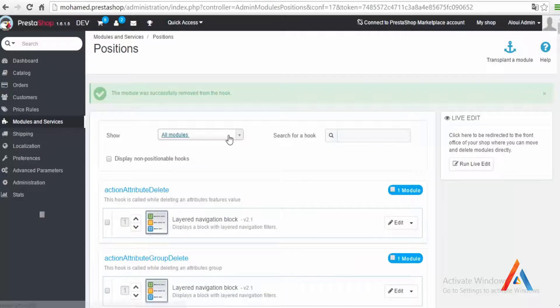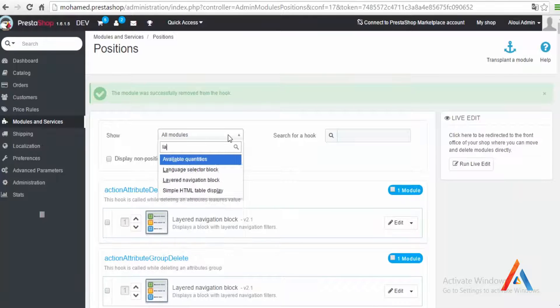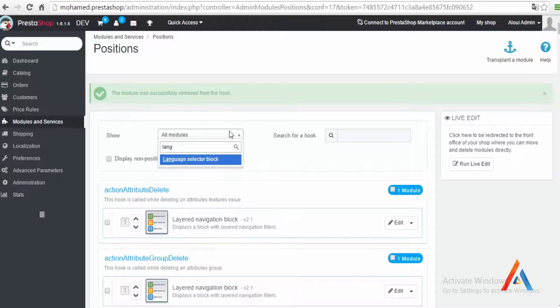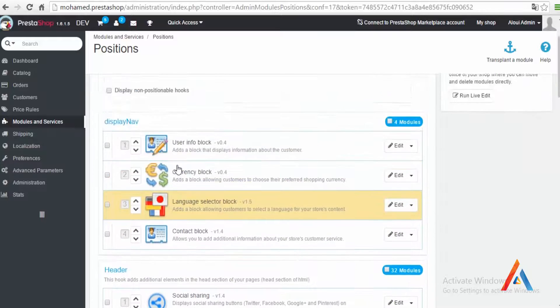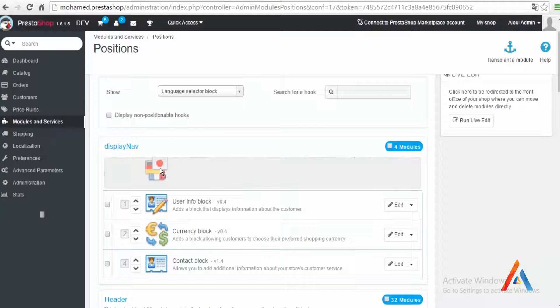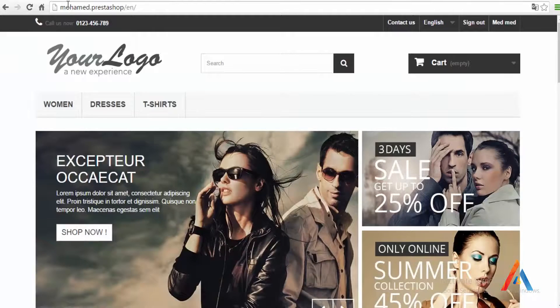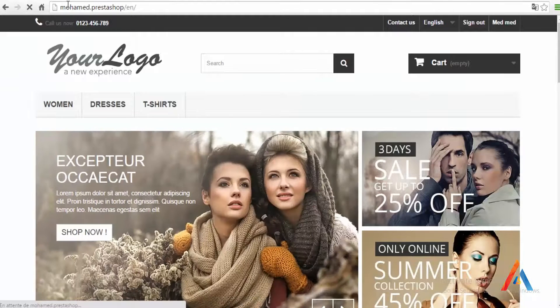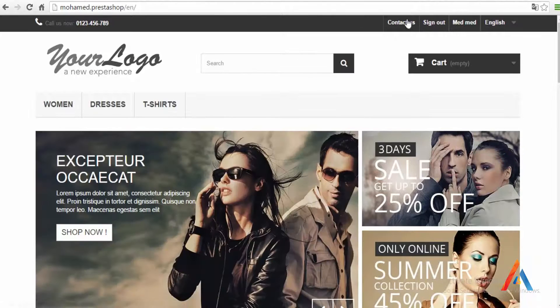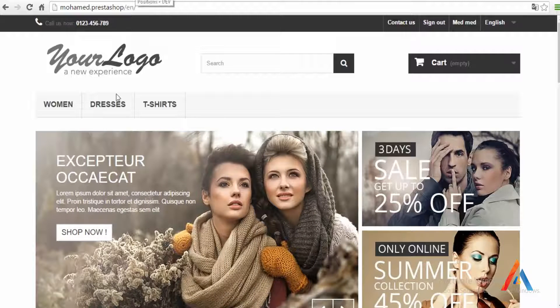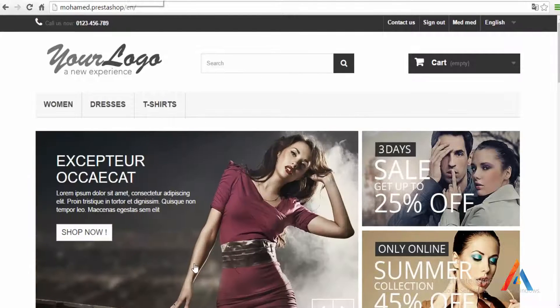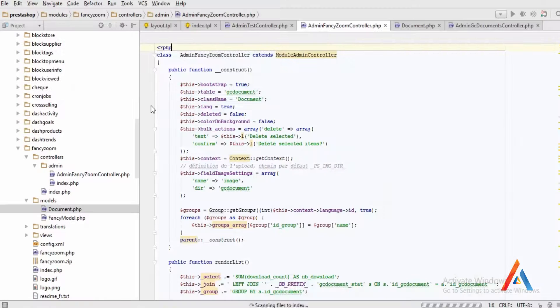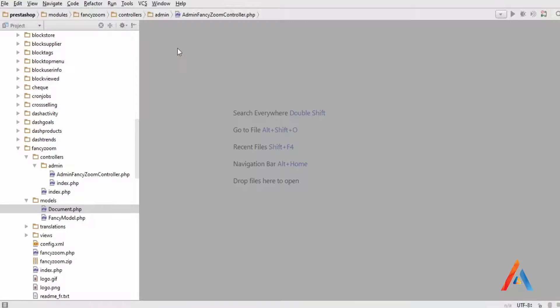So let's see if I can change from the position. Let's type language selector, it's hooked on display nav. So let's pick it up on the top and see if we get the right result. Okay not really, not really. So we need to go probably to the header dot TPL to change things from there.